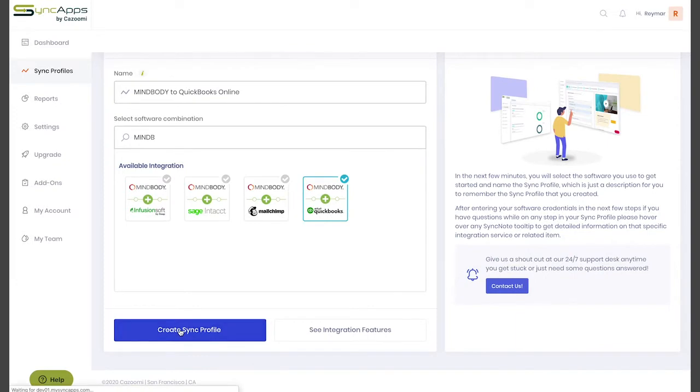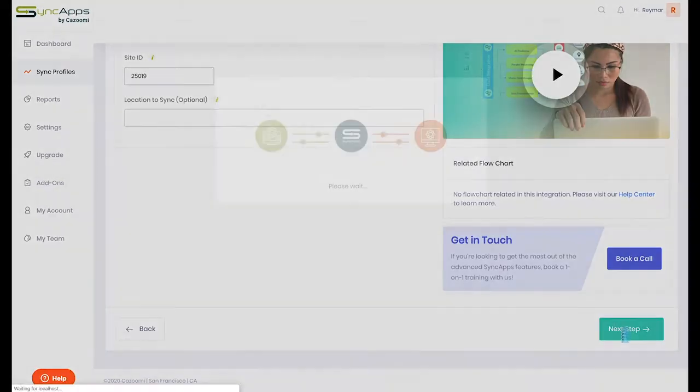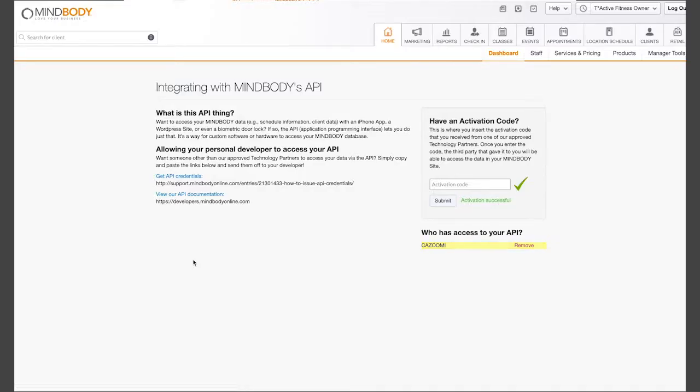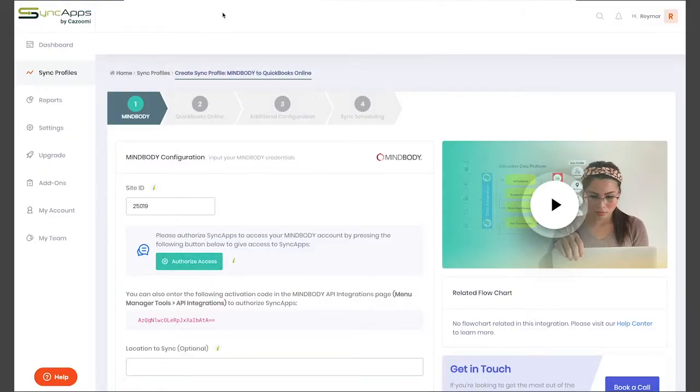Next, enter your MindBody credentials, which is your studio ID that is located at the end of your MindBody URL.